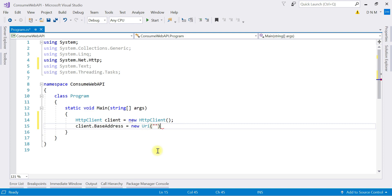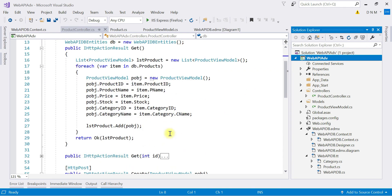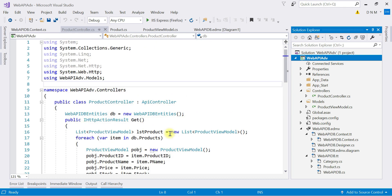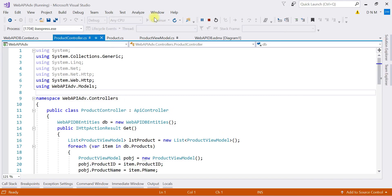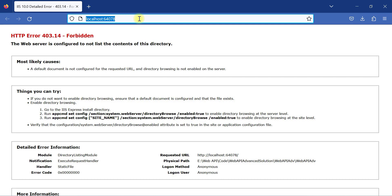To get that URI, I have to open the WebAPI application and run it. From the browser address bar I can copy the URI. This is our application created in the last video with a ProductController having all the CRUD operations. Let me run it so we can copy the URL.